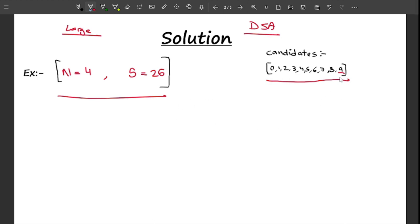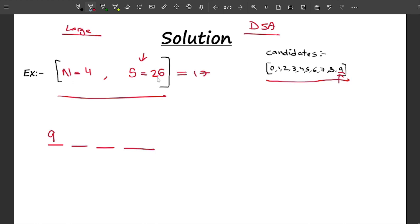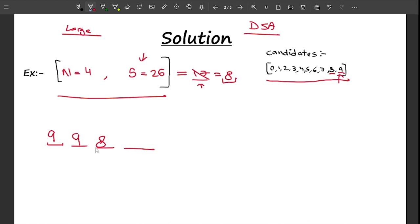Let me illustrate with a four-digit example. I'll include nine first because the required sum is greater than nine. After including nine, the required sum decreases — say from 26 to 17. Since 17 is still greater than nine, I include another nine, reducing the sum to eight. Now the sum is less than nine, so I include eight.